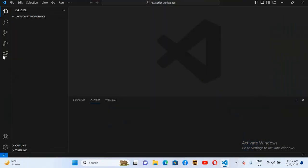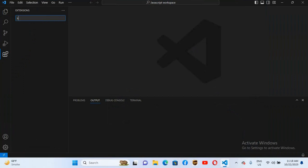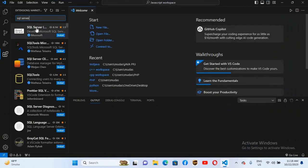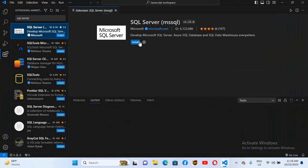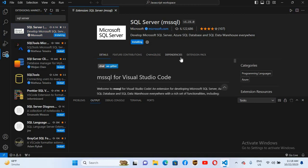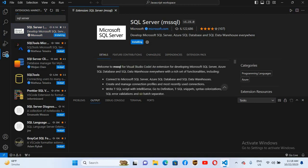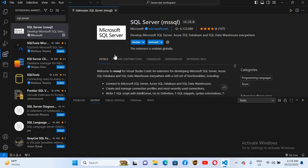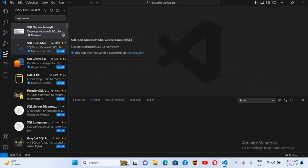We will go to the Extensions tab and search for SQL Server. We will click on the first extension and click Install. You can go down and learn about the details. You should have Microsoft SQL Server present on your local computer to work with this extension.